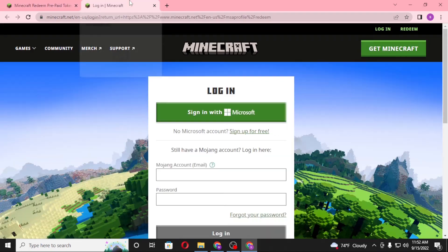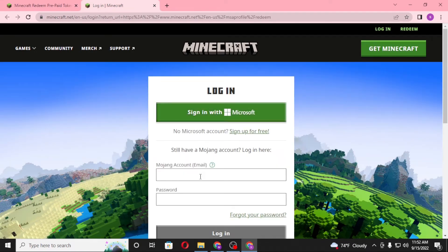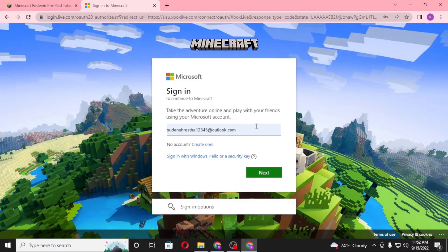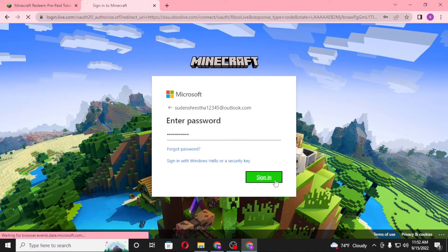On this page where we opened the Redeem Java Edition, let's log into our Minecraft account first. You can see the computer has auto-filled my credentials. You'll be required to enter your email as well. Click Next after that, then enter your password and click Sign In.